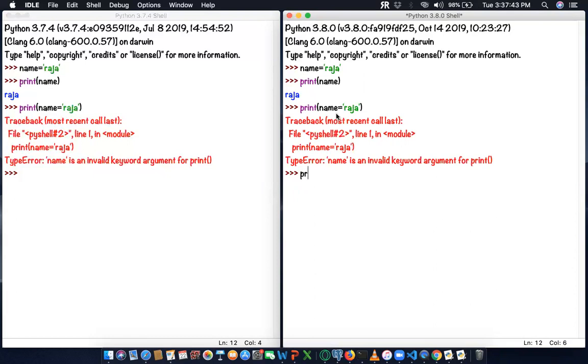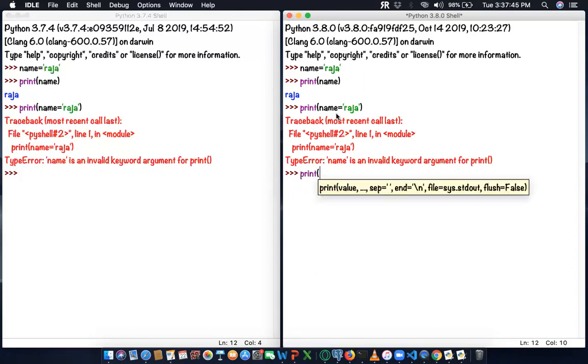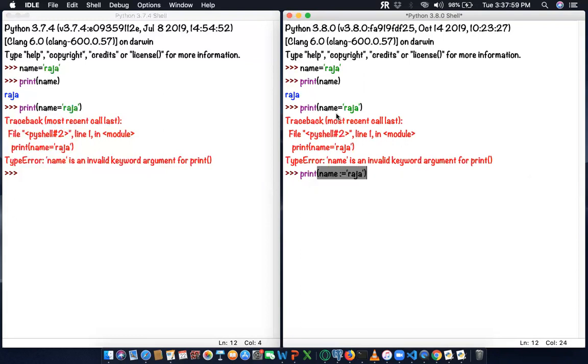You can use the print statement directly: print of name, then the operator is colon-equal-to, then we can assign the value. I'm giving the same string here, Raja. I'm going to enter, and the output is displayed. This is a new operator which is introduced: colon-equal-to.